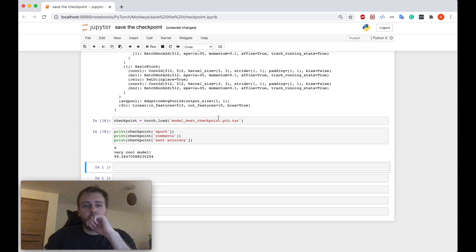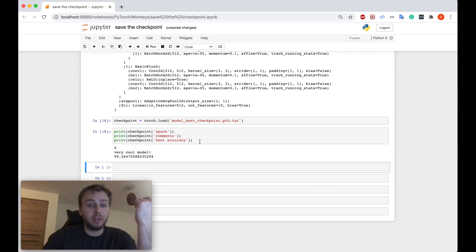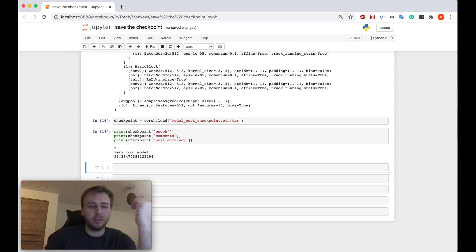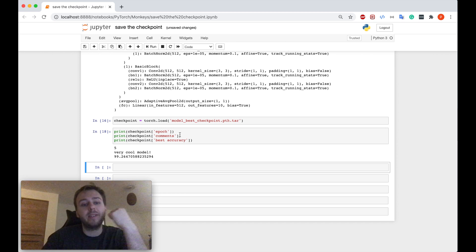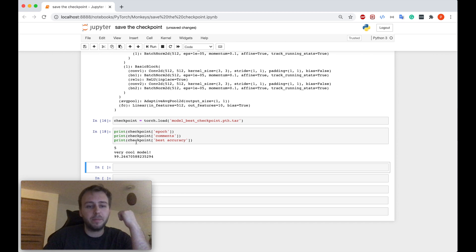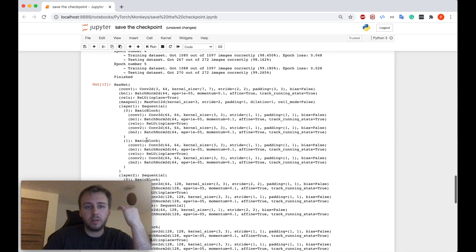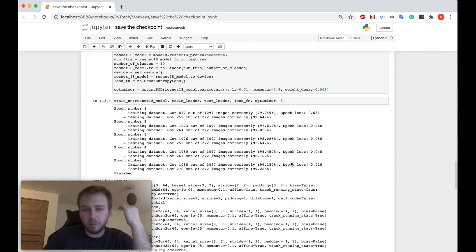Yeah, guys. So I just loaded the checkpoint and just printed some stuff which we have stored, for example, the epochs, the comments which we left and the best accuracy score. So as you can see, it saved the best model on the epoch number five.